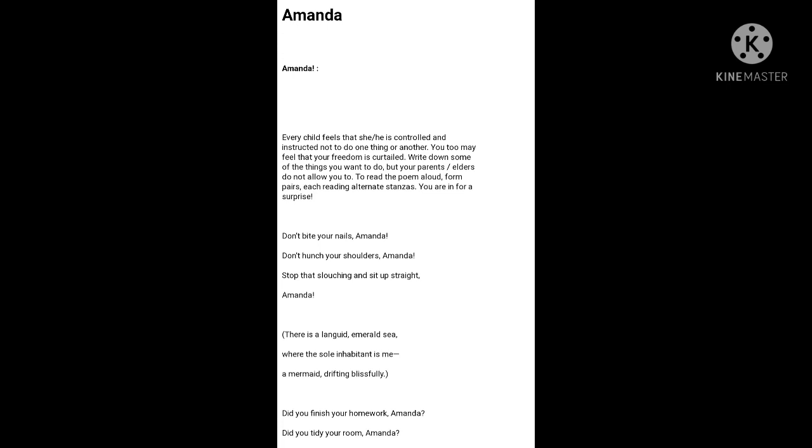There is no one except Amanda. She wants to be all alone there. And there, she can move around freely and blissfully like a mermaid. She wants to be as free and as beautiful as a mermaid in the emerald sea.